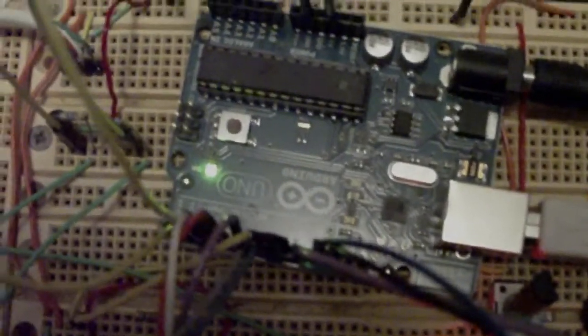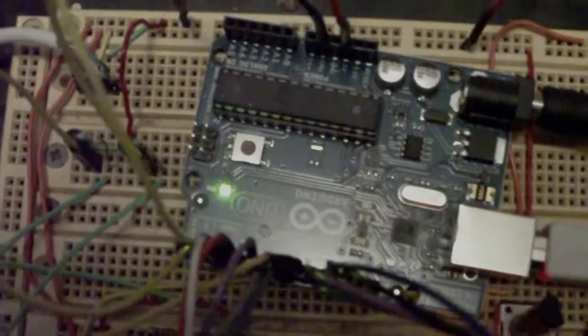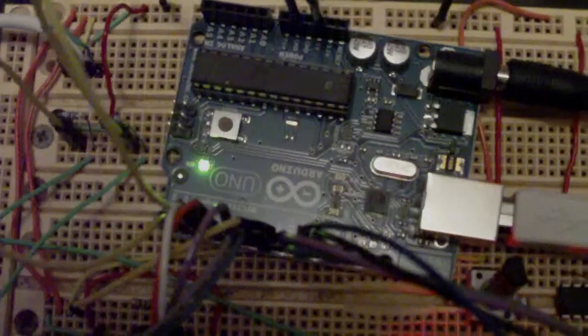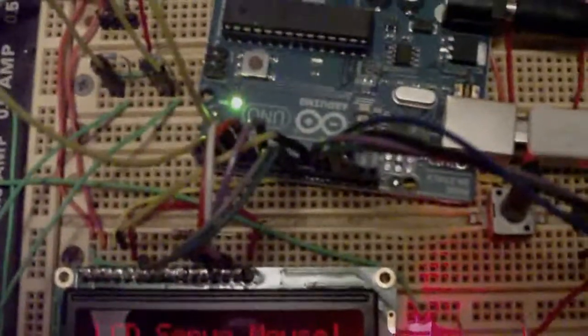The actual digital caliper reading code is using an interrupt, of which there are only two on this UNO board. If you used a Mega, you would get, I believe, four external interrupts. That means that this board would only ever be capable of supporting two calipers, but that's not an issue for me.